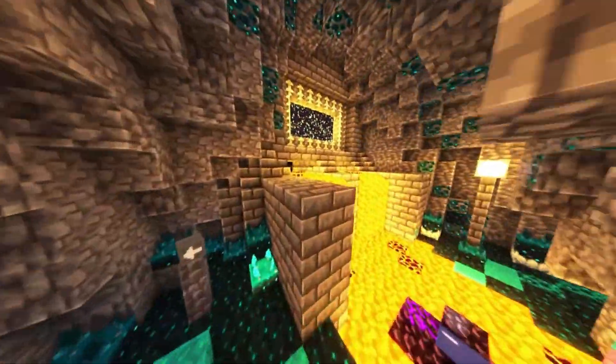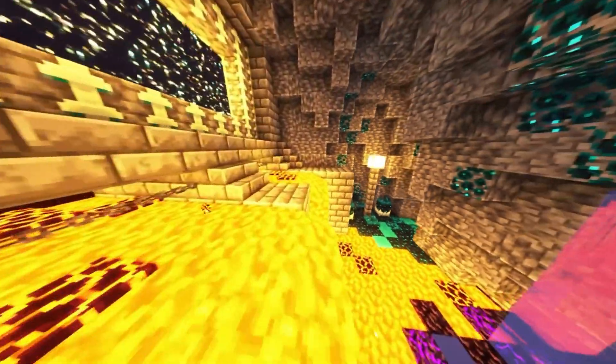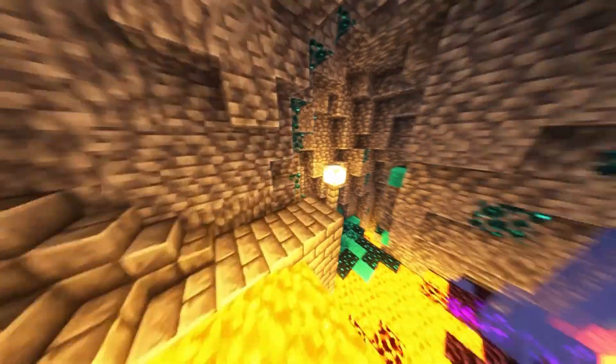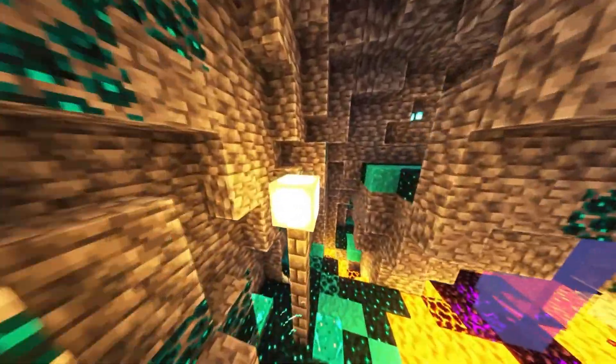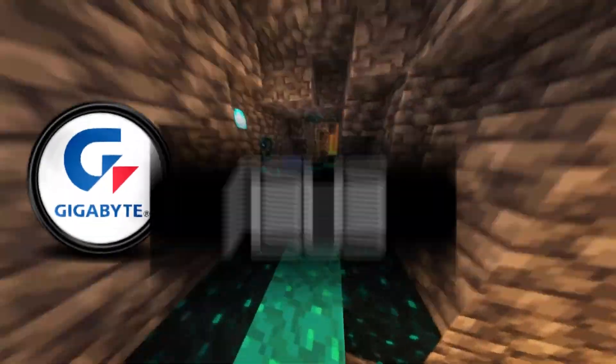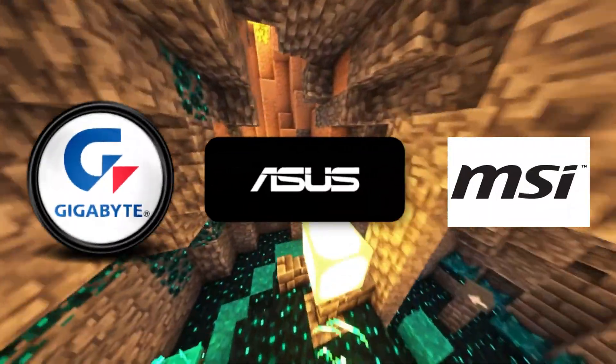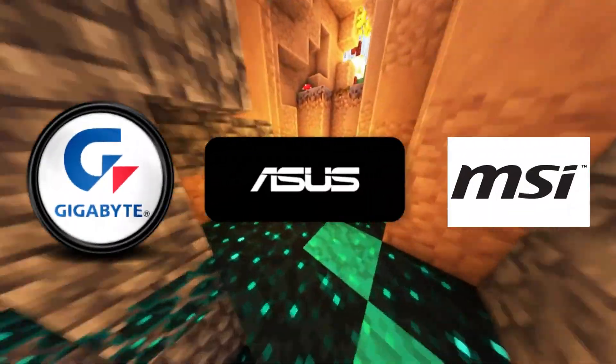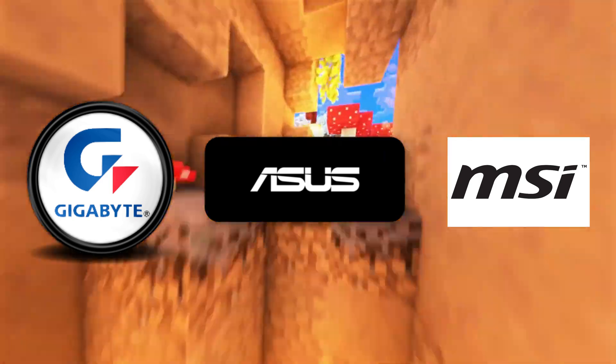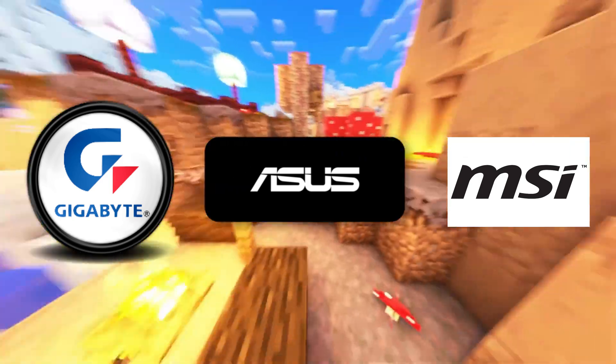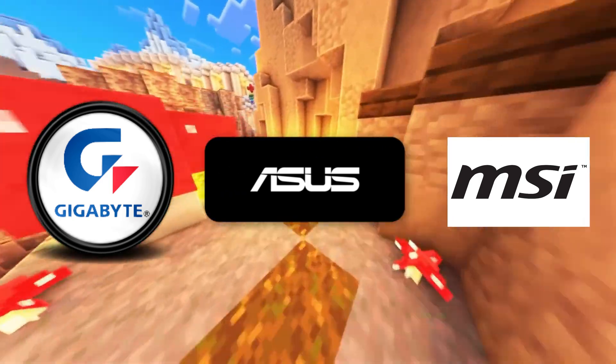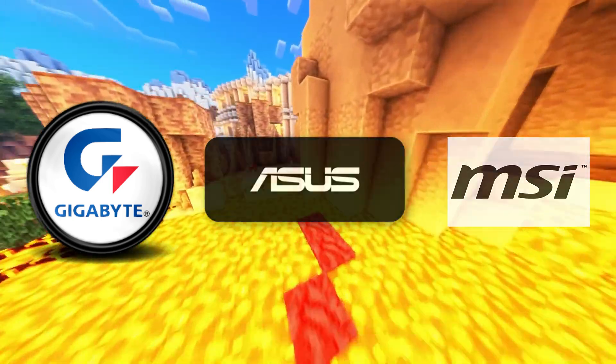I'll show you how to do this for three main motherboard manufacturers: Gigabyte, Asus, and MSI. Unfortunately, I don't have access to a computer with ASRock or other brands, but I think the settings will be similar.